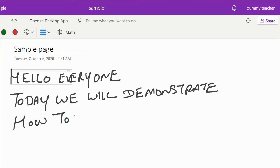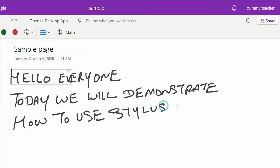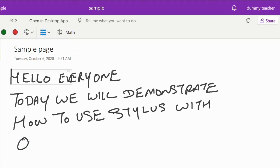Hello everyone! Today we will demonstrate how to use stylus with OneNote. We will explore the draw menu.